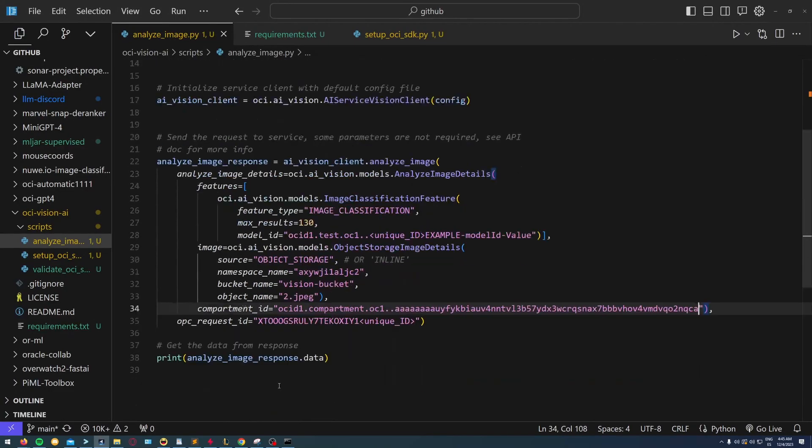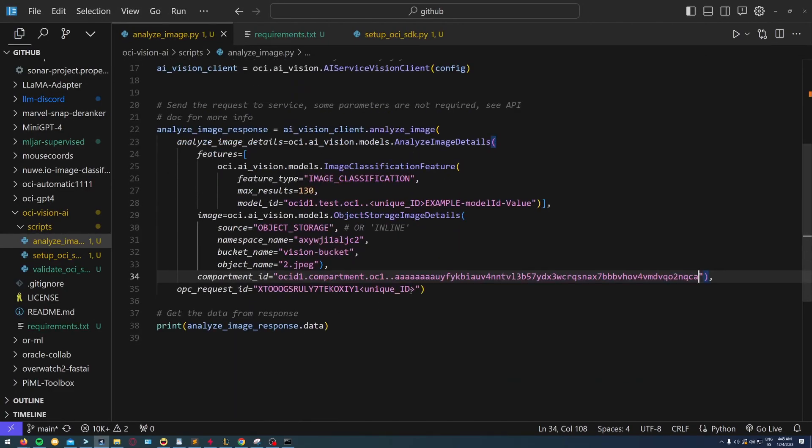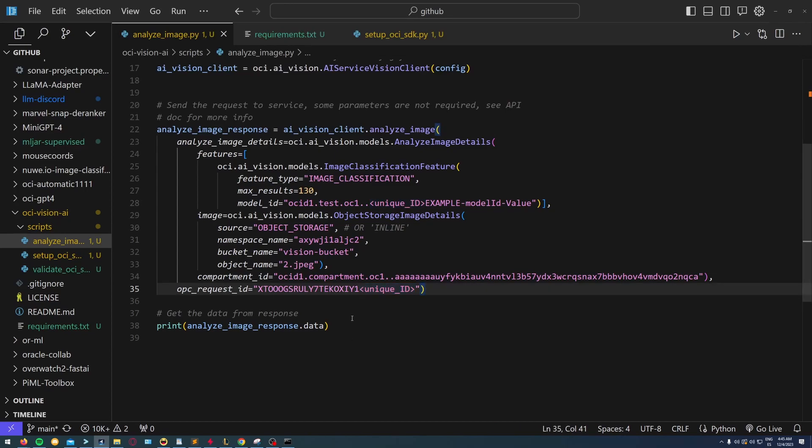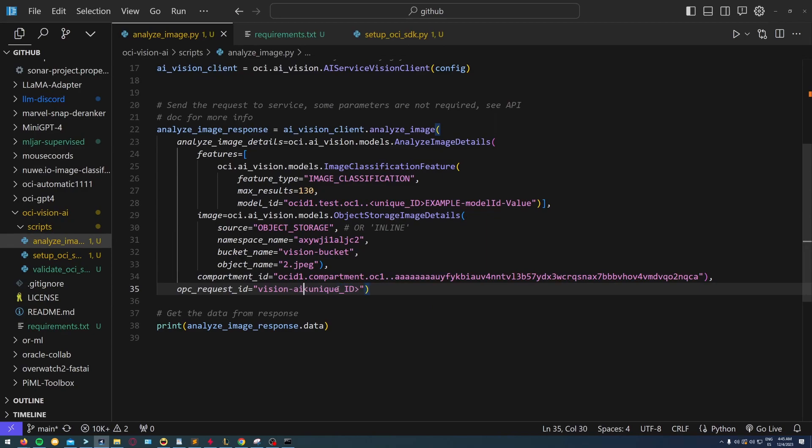I just put it here. For the request ID, I'm going to create a randomized number because I don't want to trace it, but this is very useful if you want to trace what you've been doing.